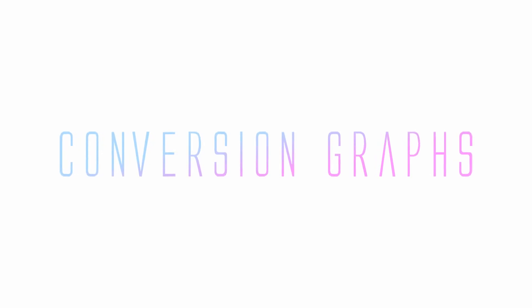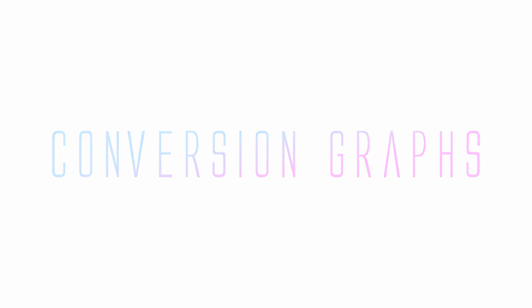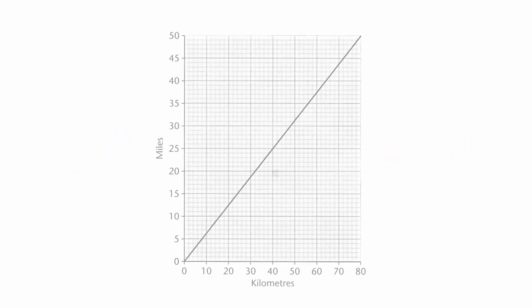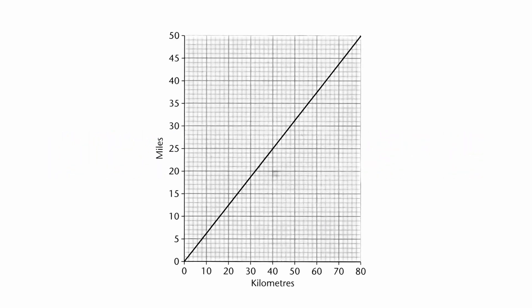Conversion graphs. So with the conversion graph that you can see on the screen here, we're comparing miles and kilometers.